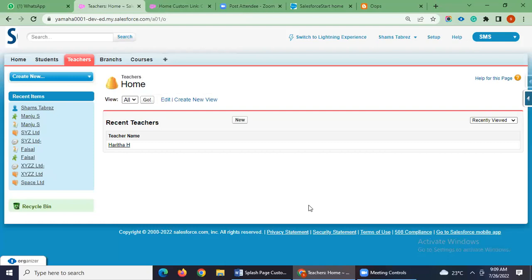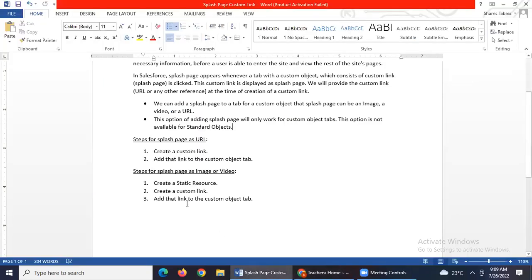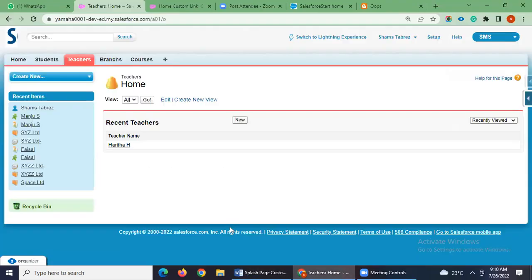We can do this with an image as well as a video. For that there is a three-step process. Steps for splash page as image or video — for these two types, the additional third step compared to the URL process is creating a static resource. I will show you how to add an image as a splash page.